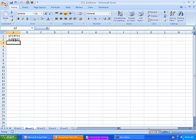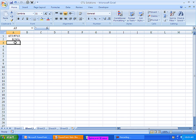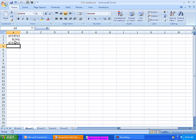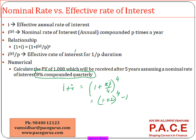So (1.02) to the power four minus one gives 8.24% as the effective annual rate. Then: thousand divided by (1 + effective annual rate) to the power five gives the present value — which is also 672.97. Either approach using quarters or years gives the same result.